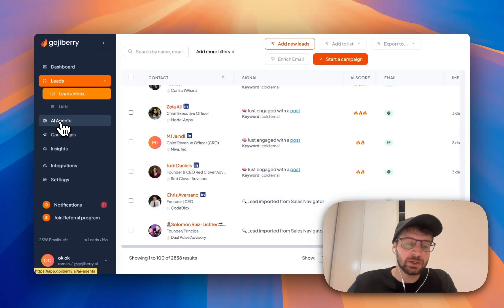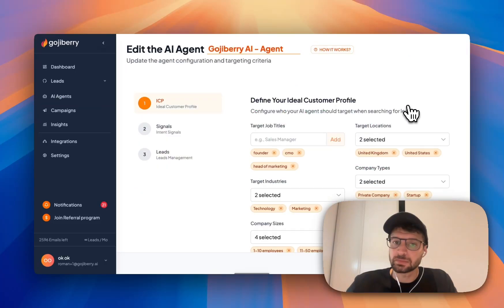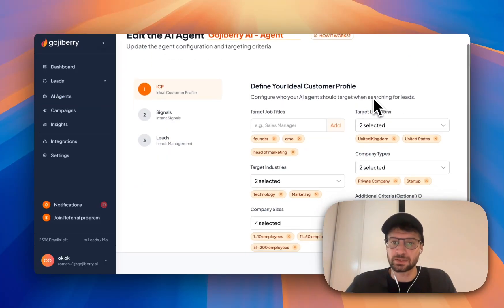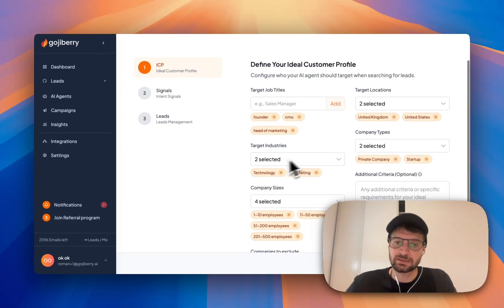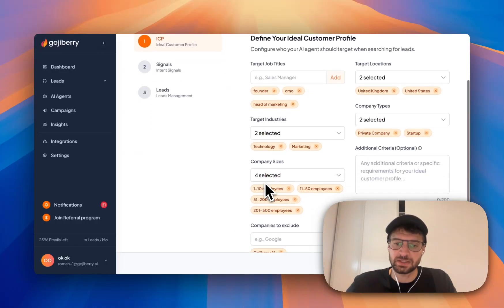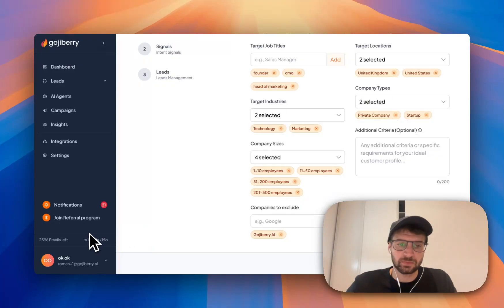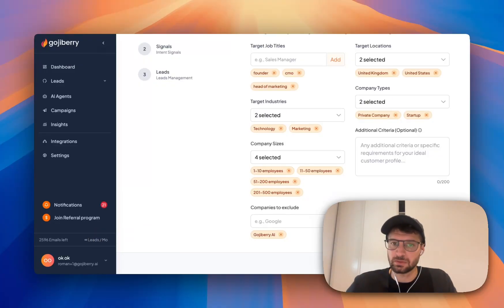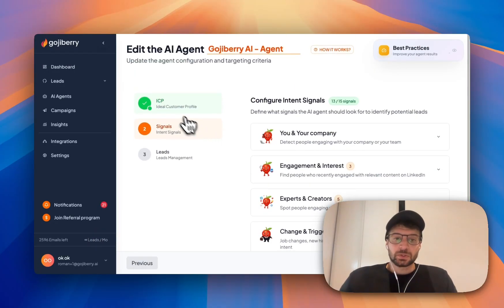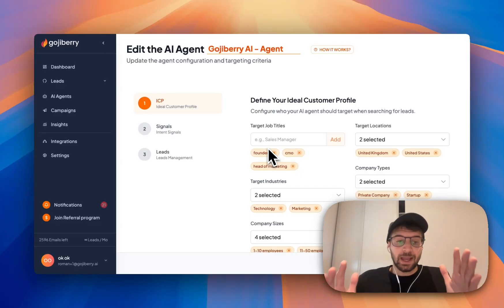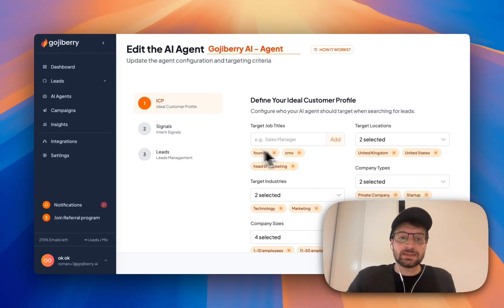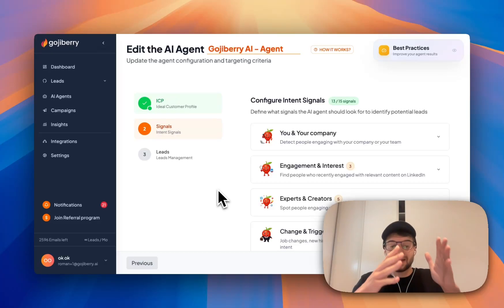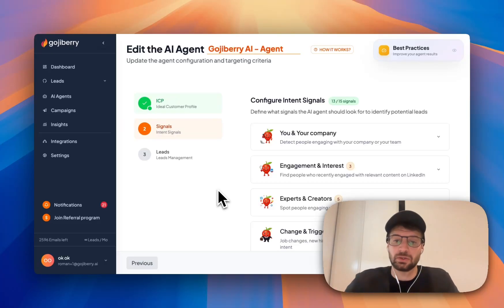Well, I go to AI agents. Step number one, I define my ideal customer profile. So I say I only want founders, CMOs, head of marketing in the United Kingdom or United States, in technology and marketing, private companies, and I give the company sizes. I also exclude some companies. Then I just click here on configure signals. So step number one, I'm going to tell Goji Berry, okay, I'm looking for this type of leads. And step number two, I'm going to say I'm looking for this type of leads that are doing this kind of action.